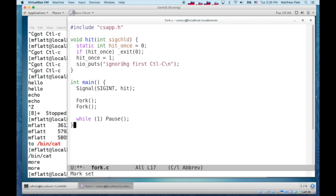That means that since a forked process inherits everything about its parent process, then all four of those processes are waiting for a control C to just say that they're ignoring the first one.